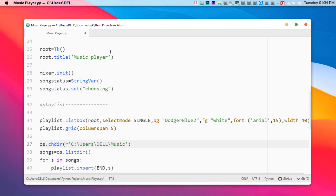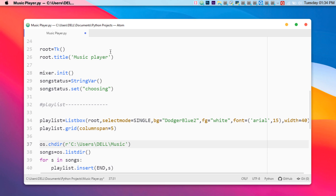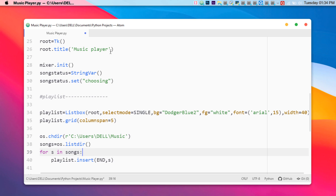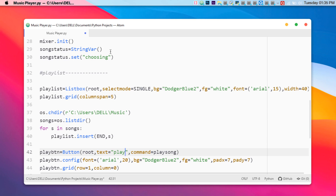The os.listdir() function creates a list of all song files present in your music directory. We then create a loop to iterate over the songs: 'for s in songs' — where 's' refers to each song in the directory. We insert everything into the music player listbox so that when anyone chooses a song it gets inserted directly into the player.